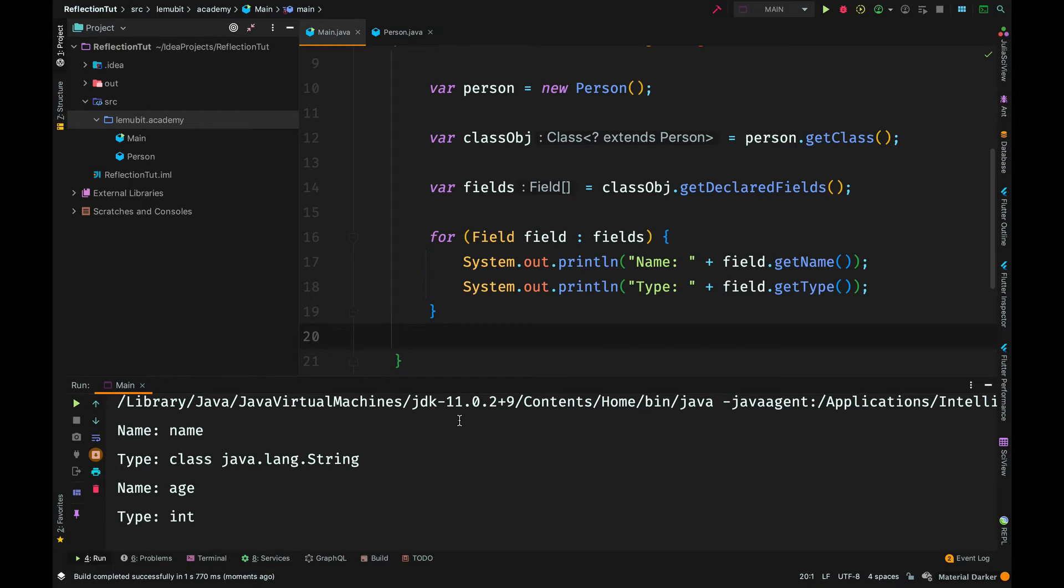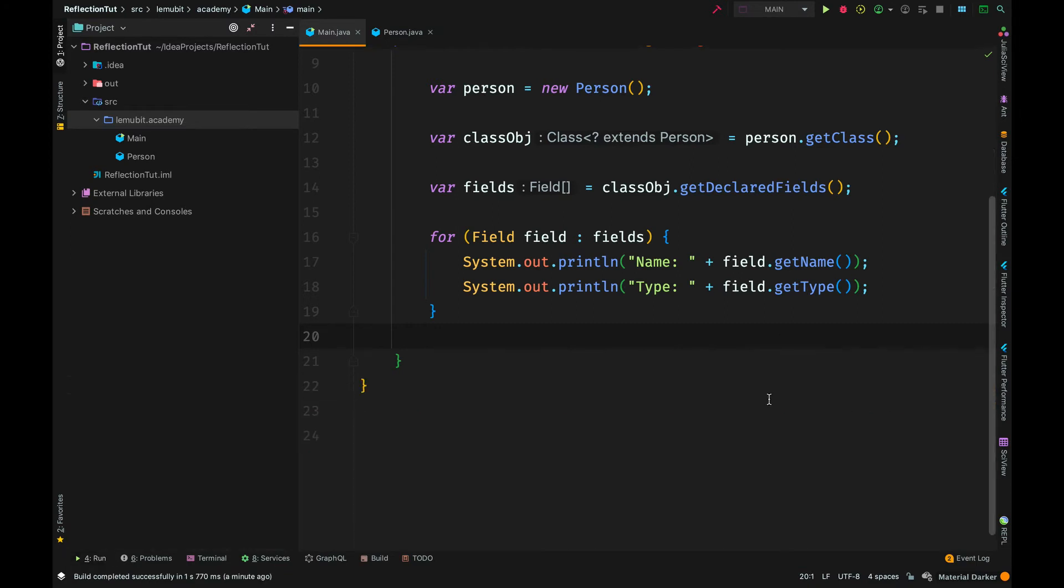This is an example of Java reflection. We are able to inspect this class and get information about the class during runtime.